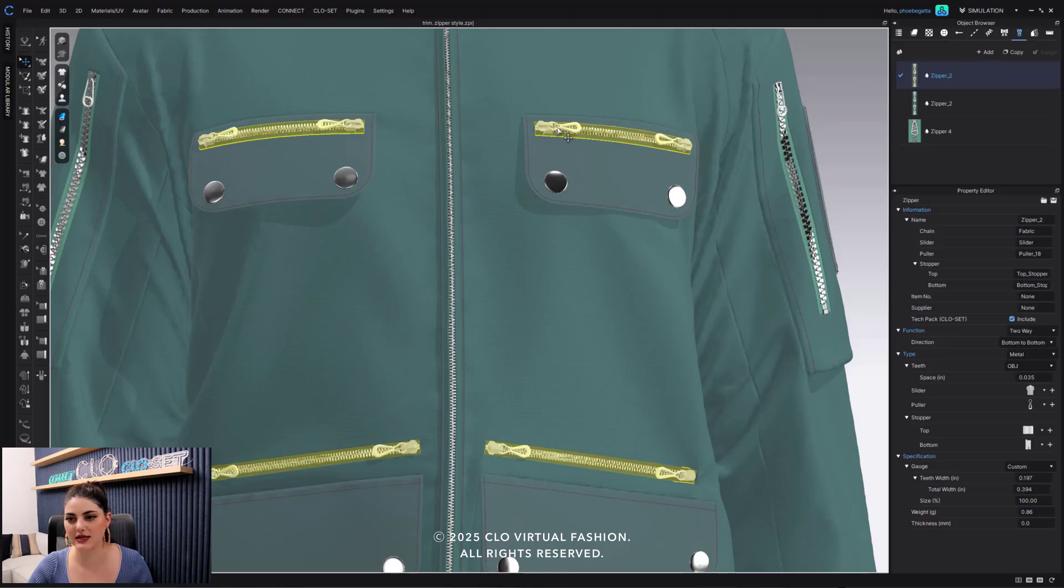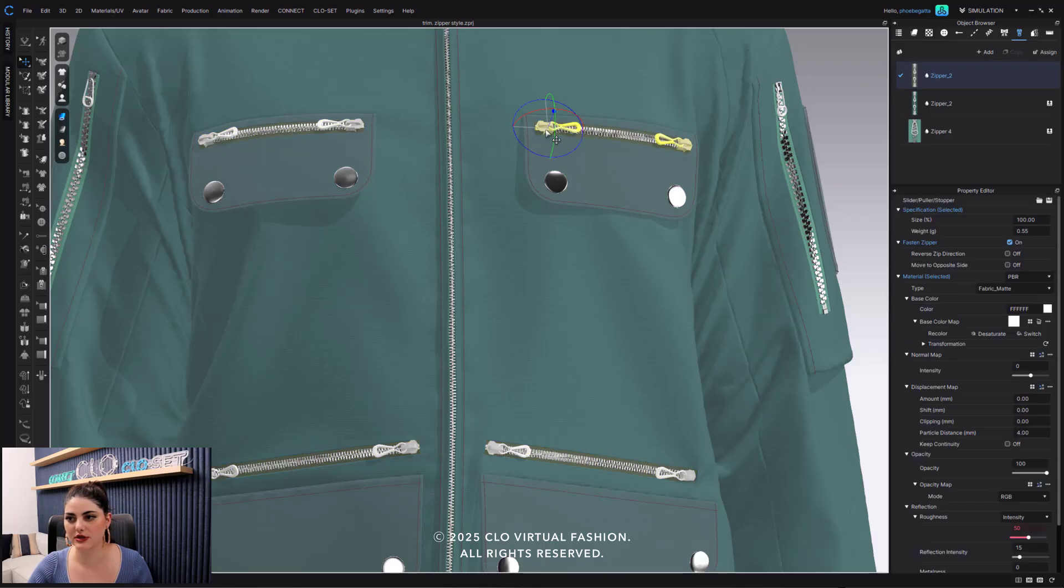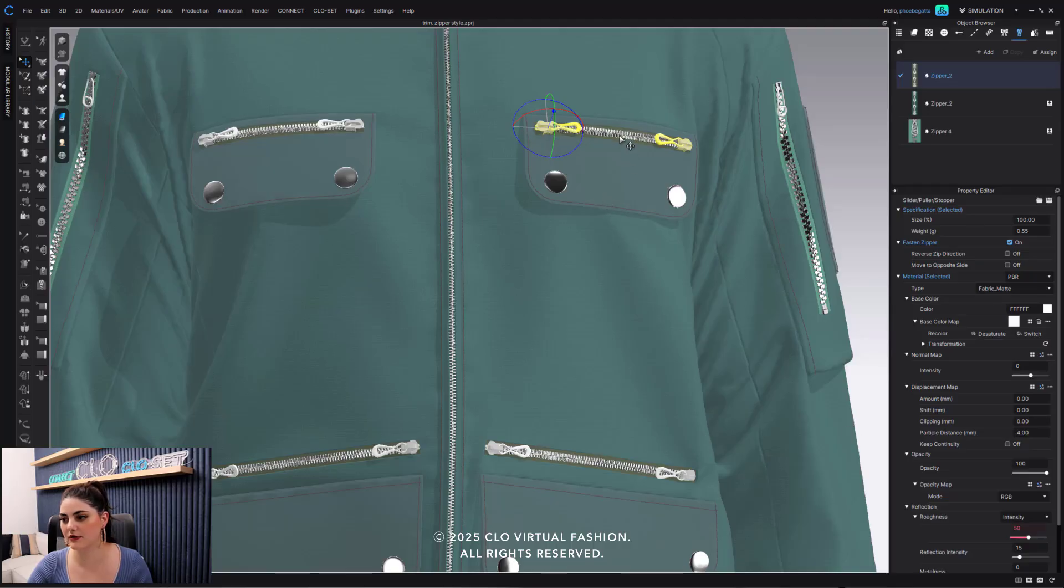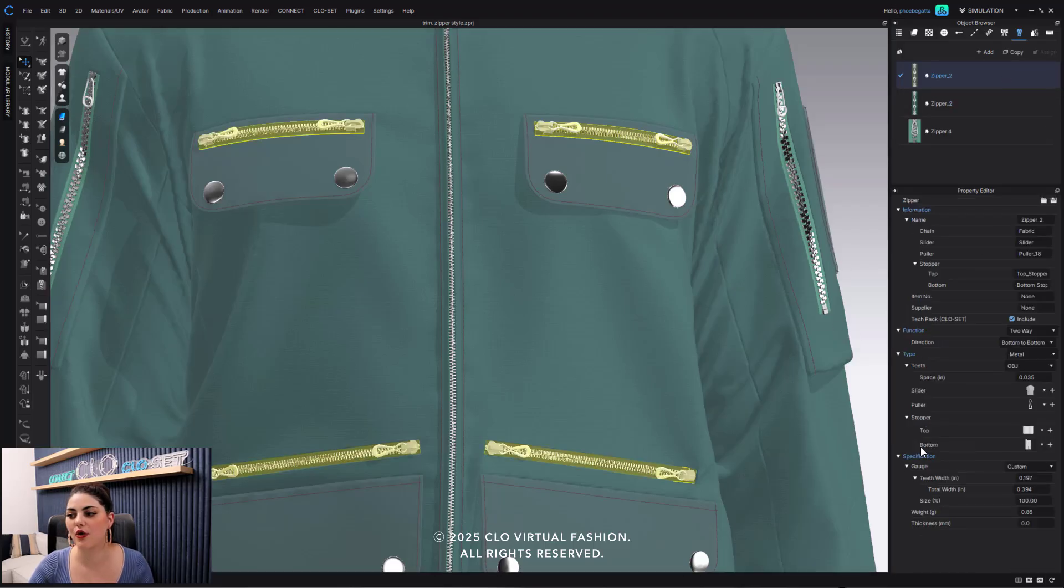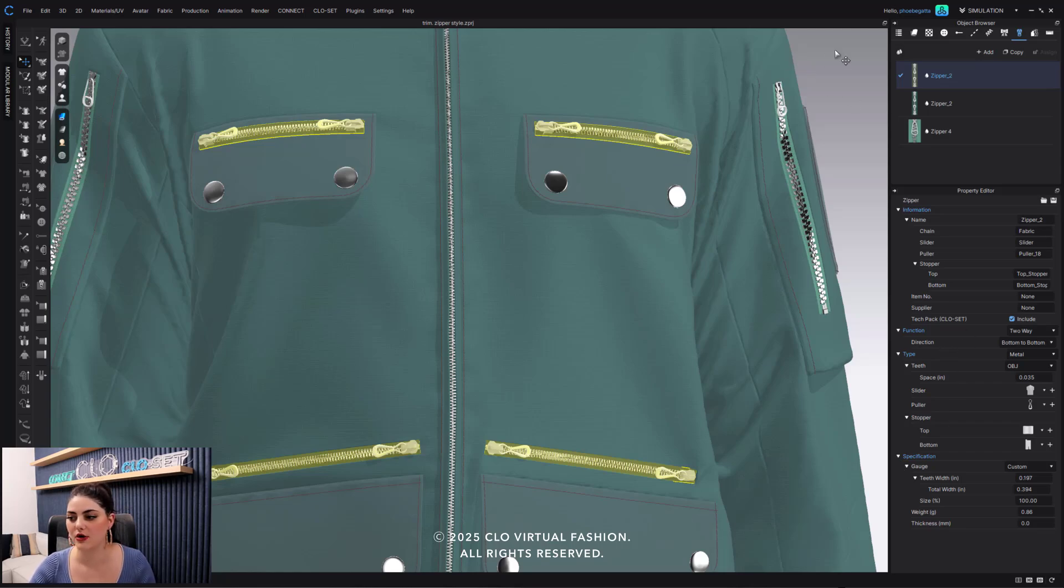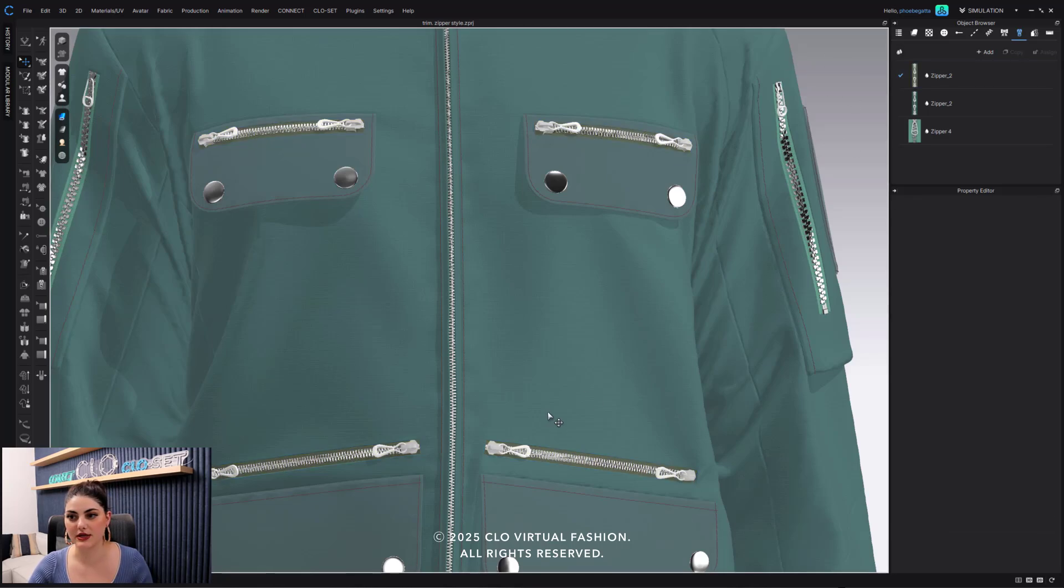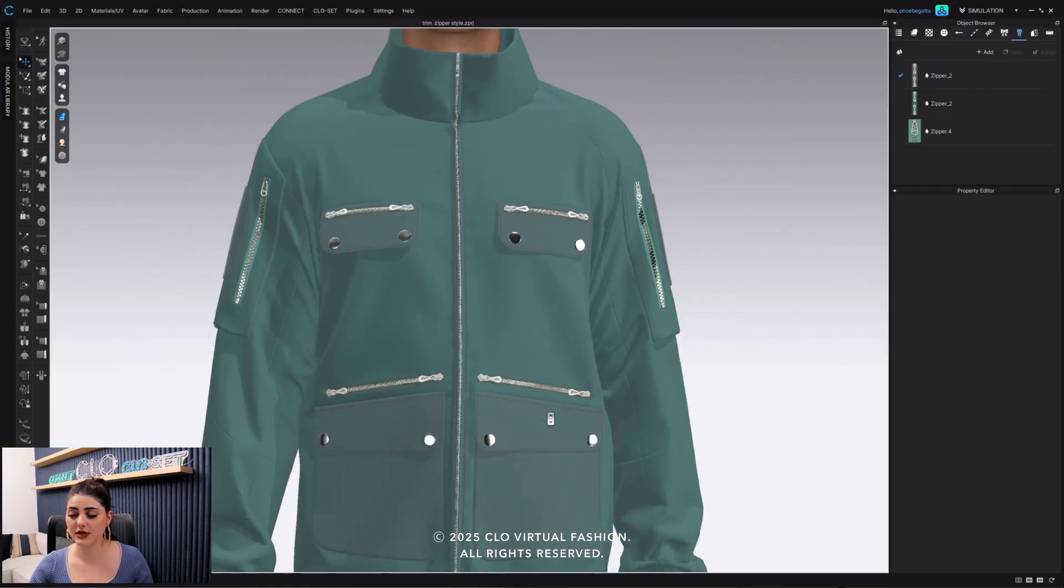And you can also go in still and select different parts of the zipper if you just want to edit that individually. So I could go in and just select like the slider and the puller and make all of those edits. I could just go in and select the teeth and tape, just make those edits, or I could select it as a whole and make all of these edits. All of that really nice and easy and quickly, pretty nice.